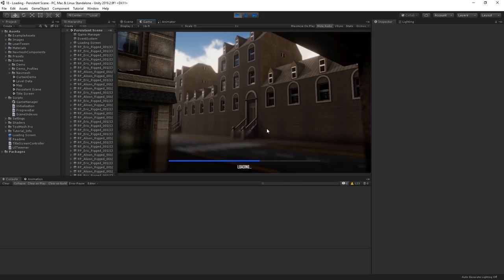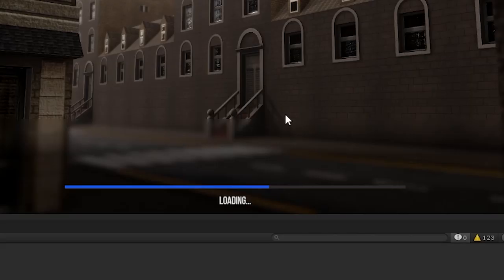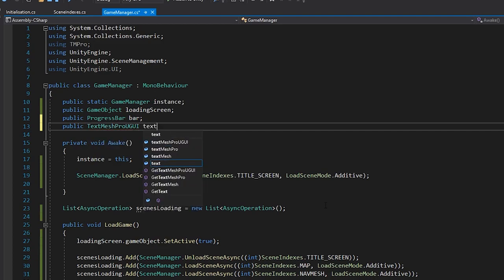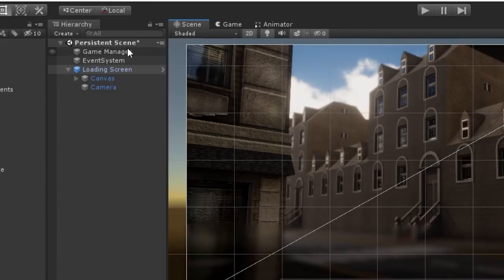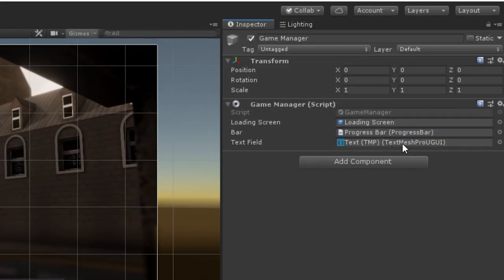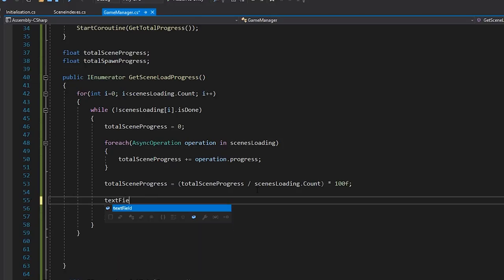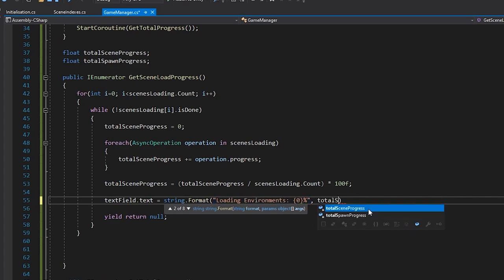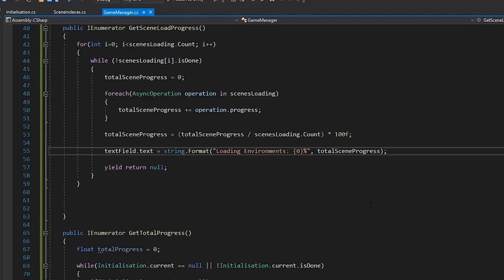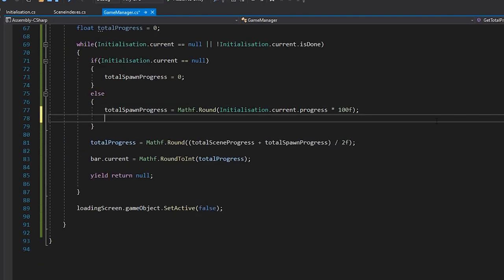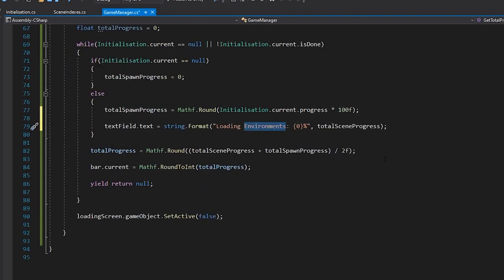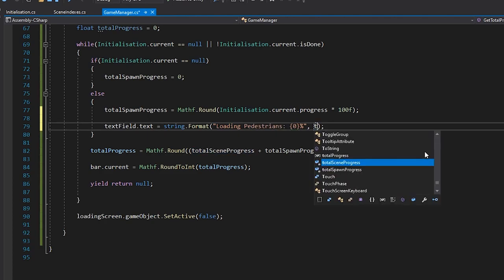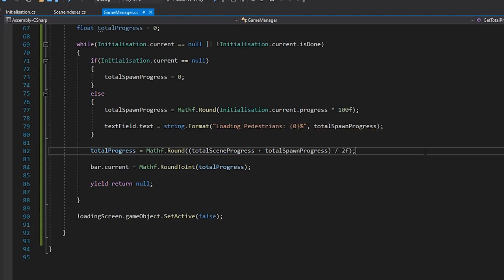It can be traditional in loading screens to tell the player just exactly what's going on, and what they're waiting for. So, with the extra information we now have, let's take this one step further, and hook that into our loading text. Let's create a reference to our text field, and assign it in the inspector. Then, in our script, let's format a string for when our scene is loading. And then, when we've moved on to loading our spawn progress, we'll show the progress in our text field.